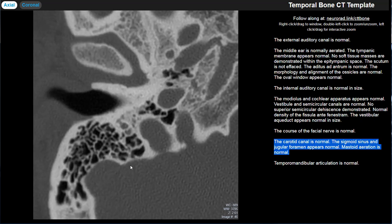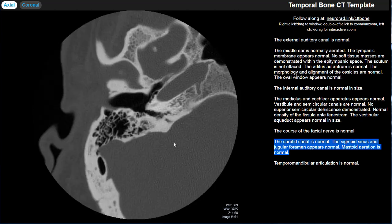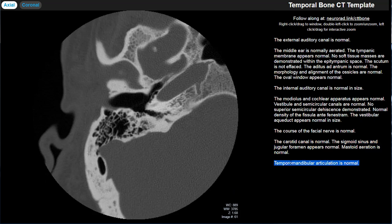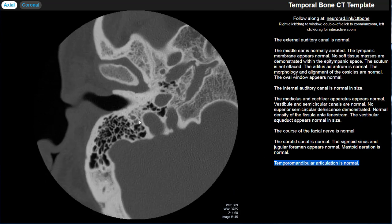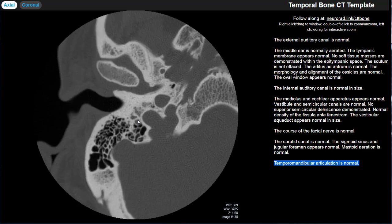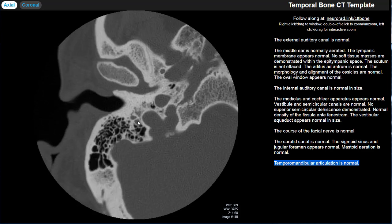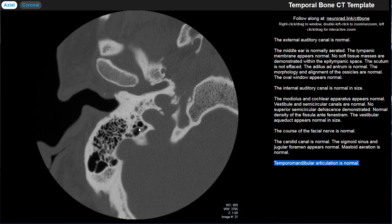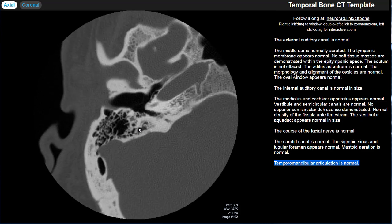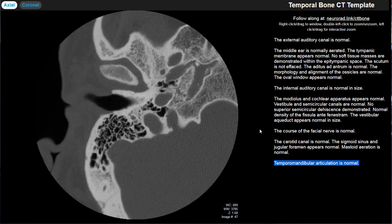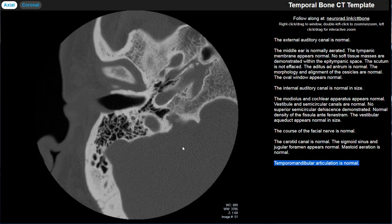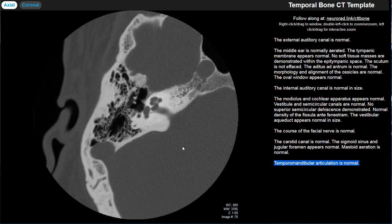I also comment on mastoid aeration as a final point. The last thing I discuss is the temporomandibular joint — noting any arthritis that might be occurring there, since someone may have symptoms referable to their temporal bone that are actually due to TMJ osteoarthritis. That covers most of the structures I evaluate routinely on every CT of the temporal bones.